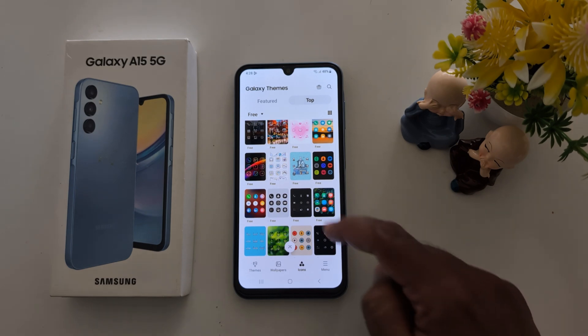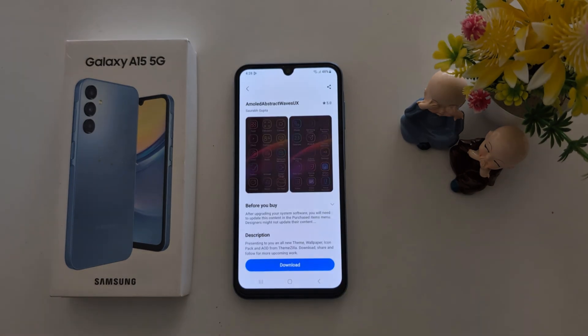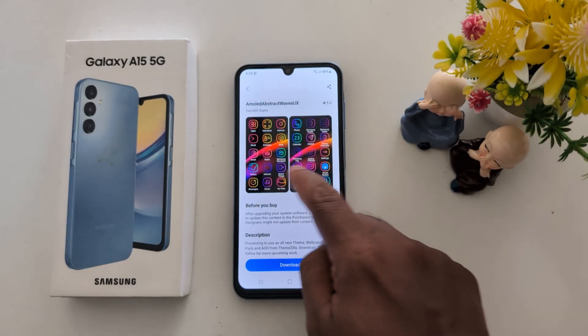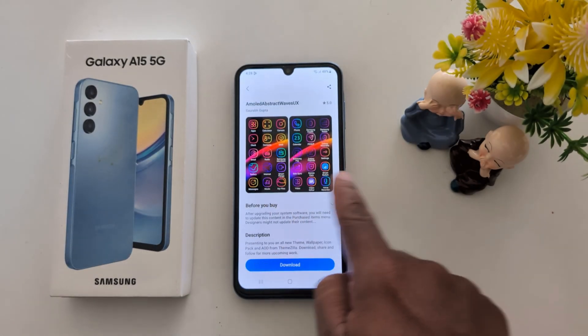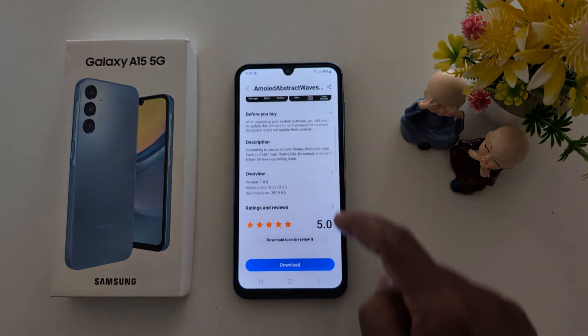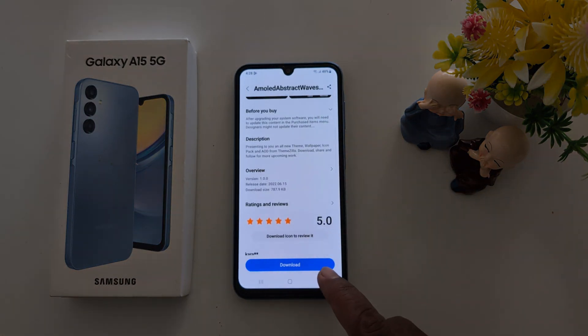Here we select this one. Now you can see how it looks on your device. Scroll down, then tap on Download.